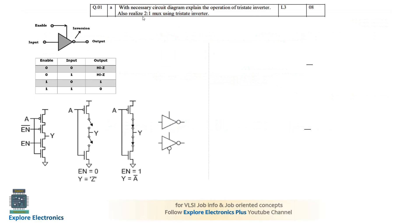The first question is: with a necessary circuit diagram, explain the operation of a tri-state inverter and realize a 2-to-1 mux using a tri-state inverter. The tri-state inverter is a normal inverter with a control signal. When this control signal is 0, the inverter output will be tri-stated to Z. When the control signal is 1, it operates as a normal inverter.